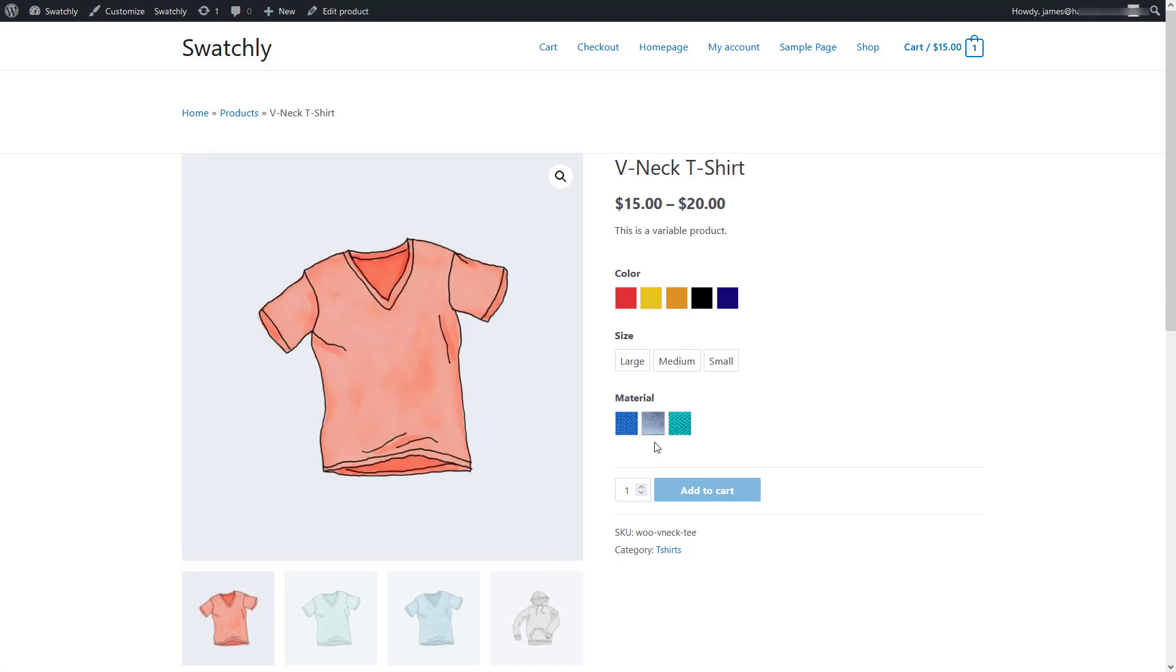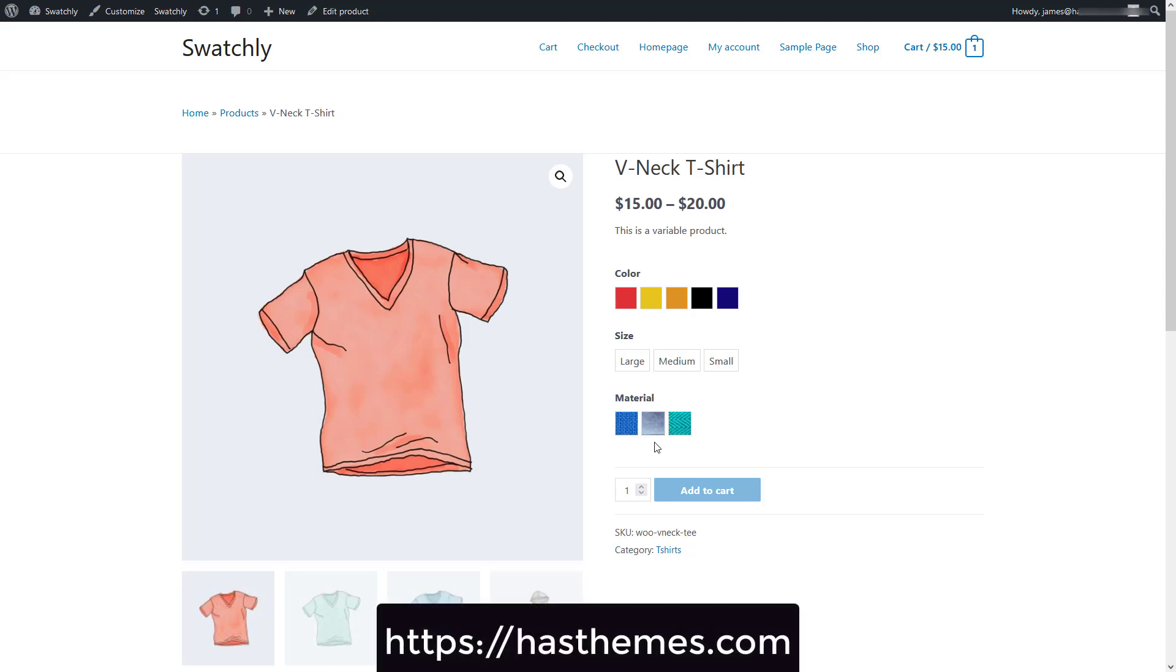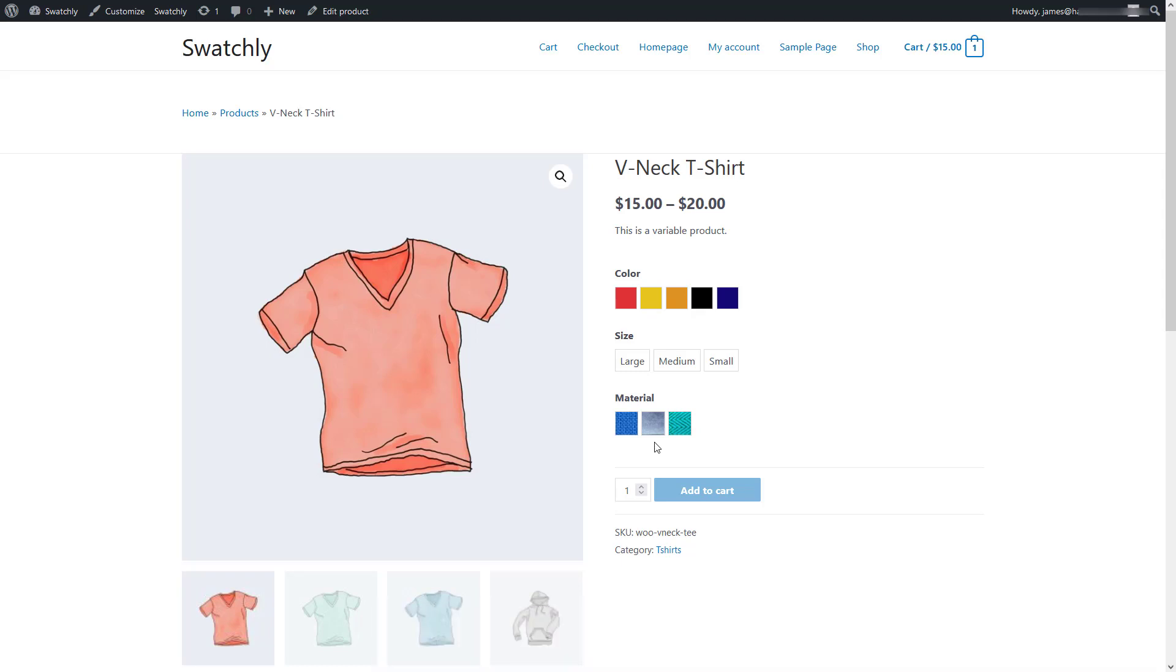So this is how you can configure the Swatchly plugin to transform the bland looking drop-down options into more convenient swatches. If you have any questions or suggestions regarding this video, please let us know in the comments below, or you can contact us directly from our website hasthemes.com.